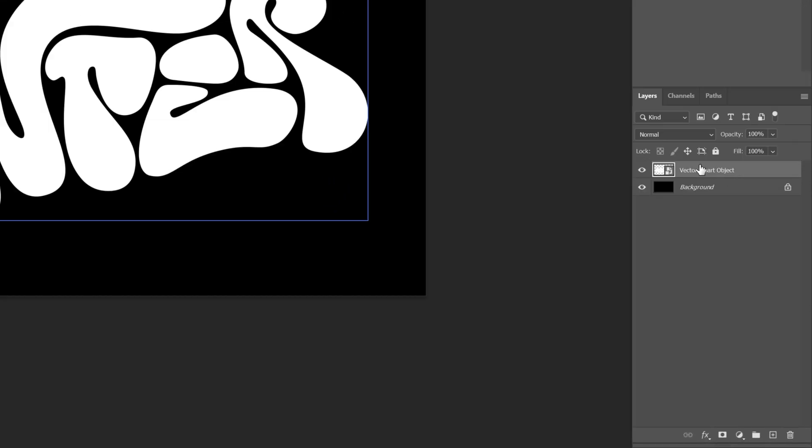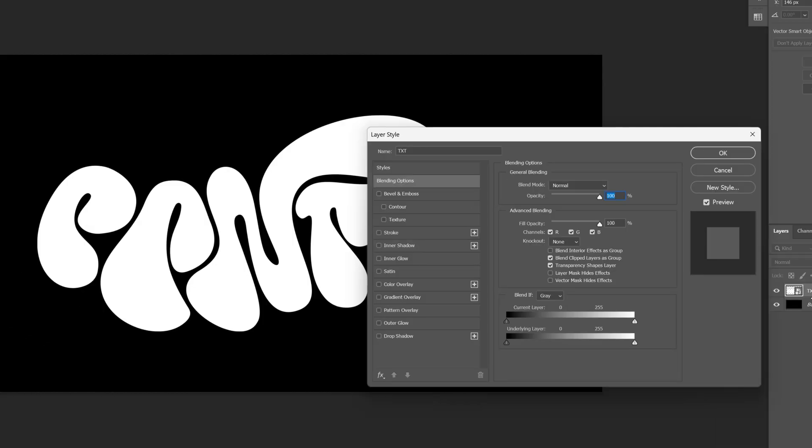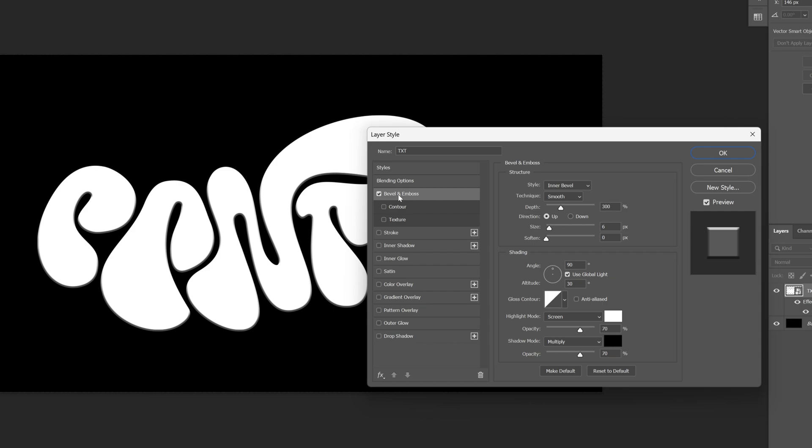Now I'm gonna go to the layer with the text and rename it as text. Now let's go and double click on the text layer, open up the layer styles and let's activate first the bevel and emboss.